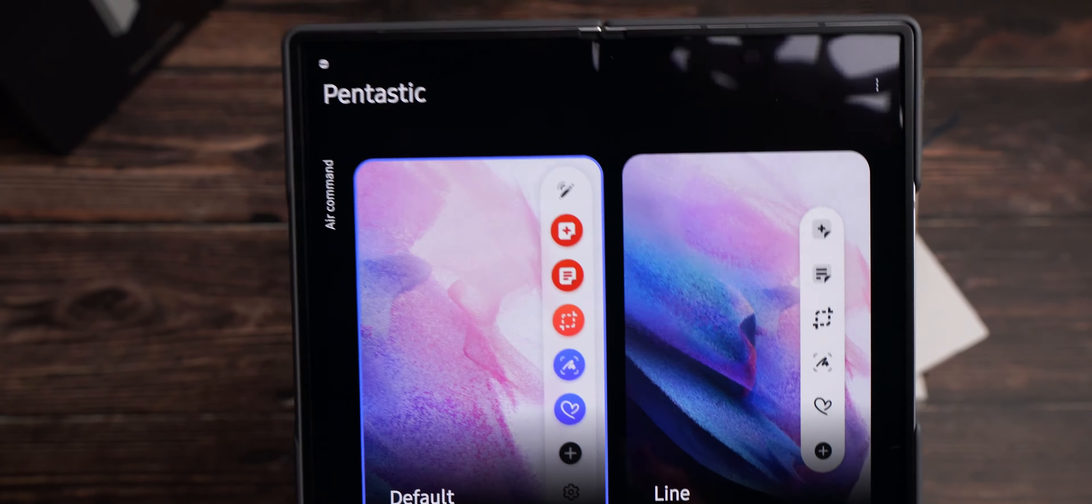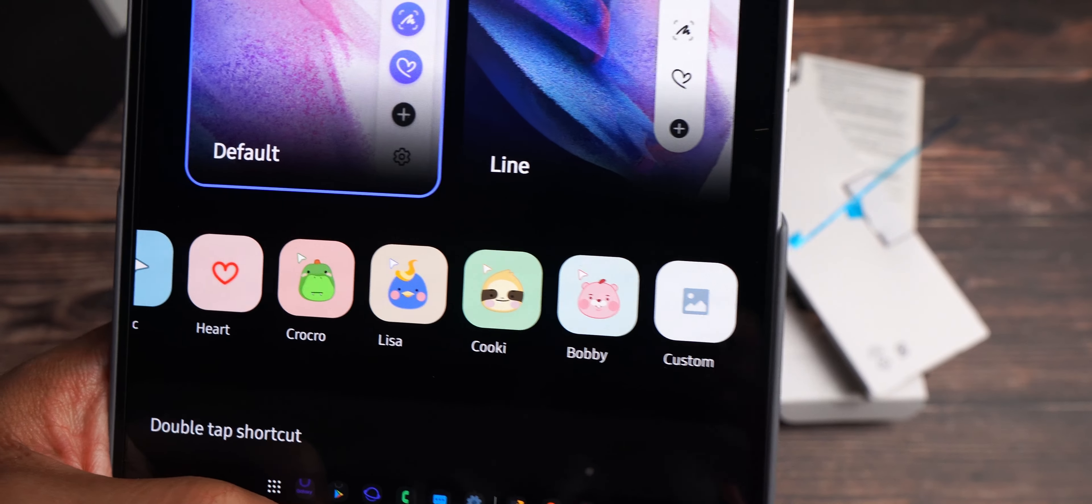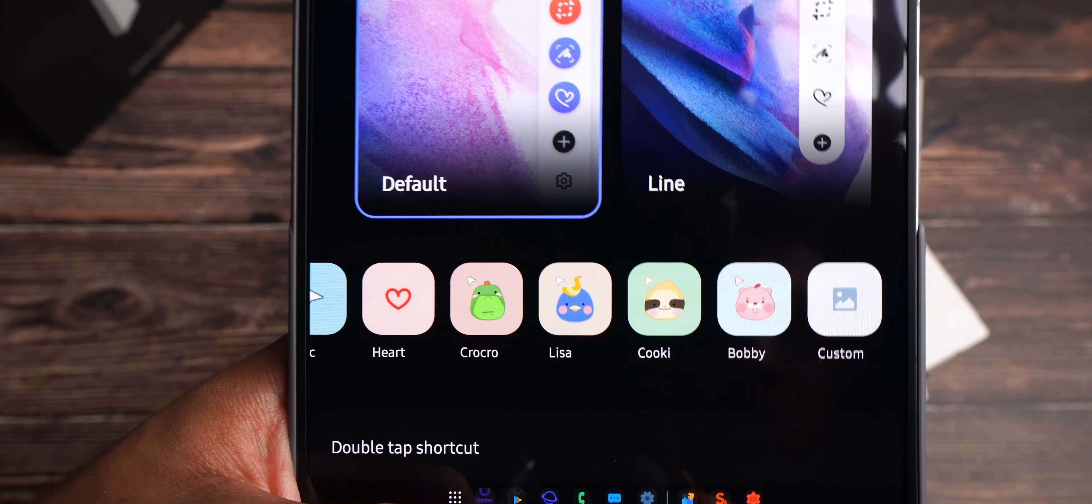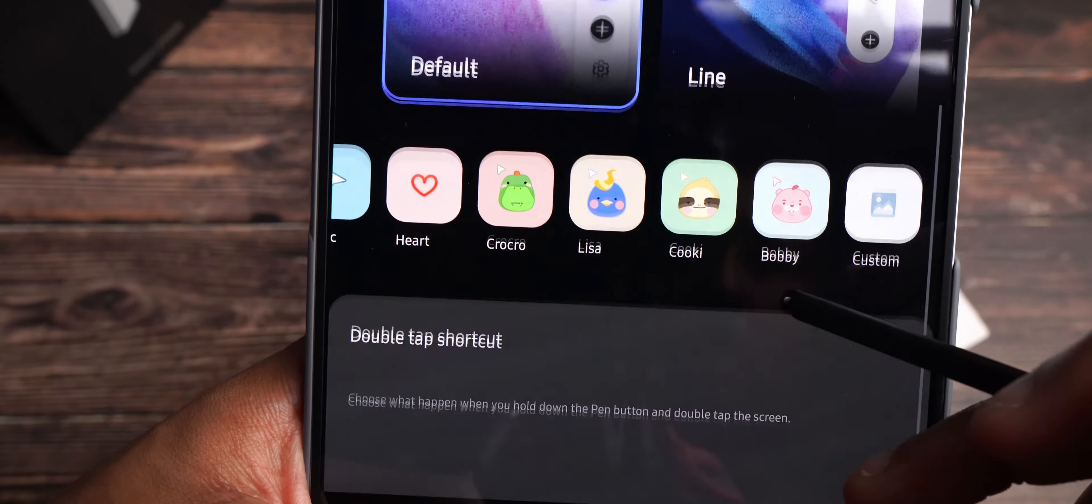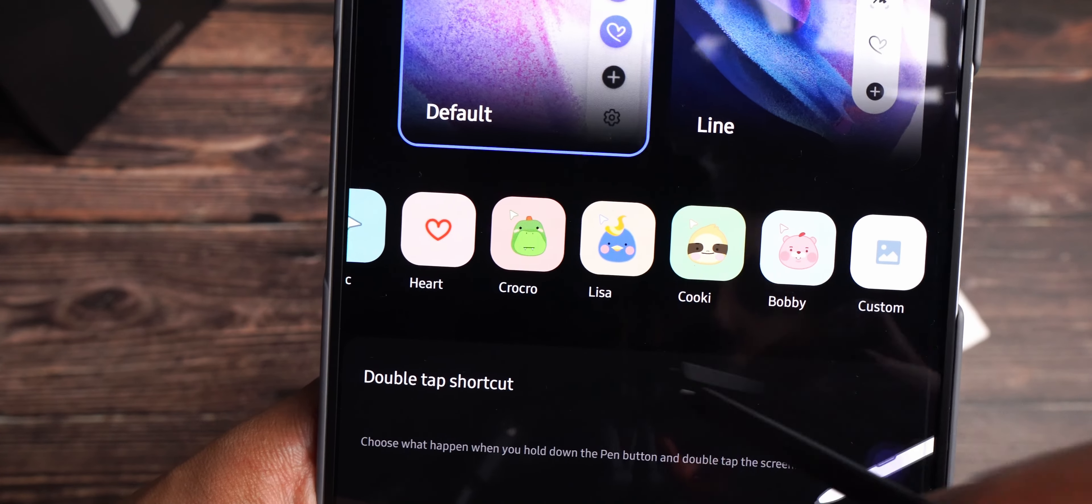You can also change your pointer. So, default is a little circle, but if you want to, you can change it and make it look basic like an arrow or a mouse. You can change it to a heart. So, you got different looks. You can add your own custom pointer if you wanted to. And you can change your double tap shortcut.